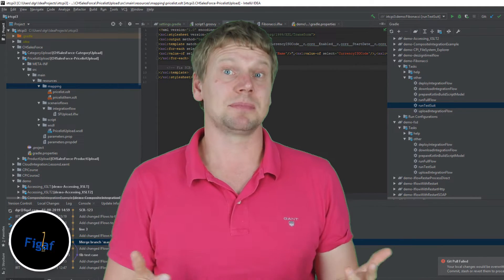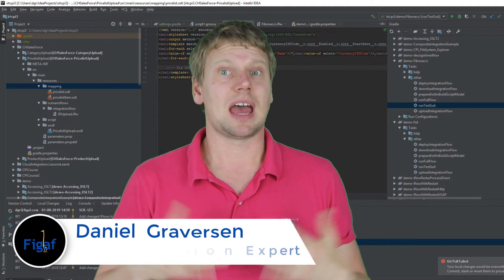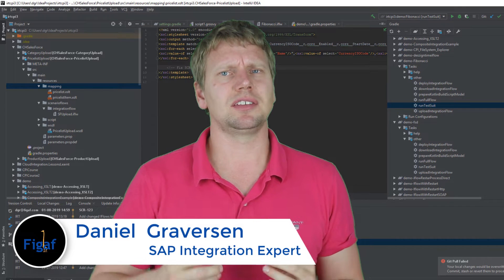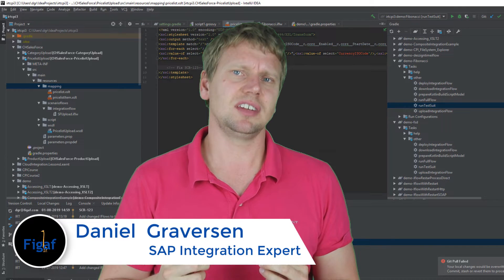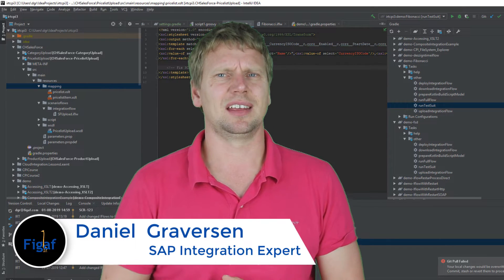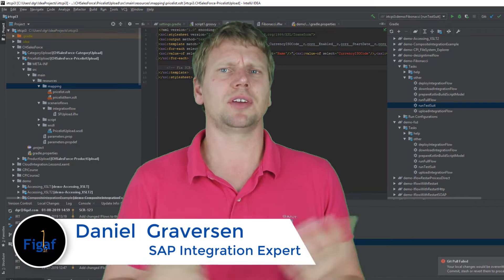My name is Daniel Graversen, I'm the founder of Figaf and today we're releasing the Figaf vREST 2.10. So why should you care?